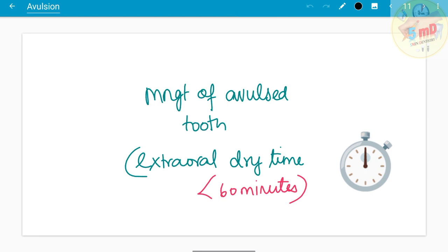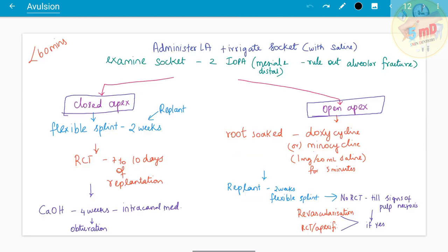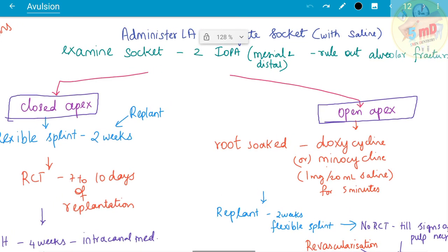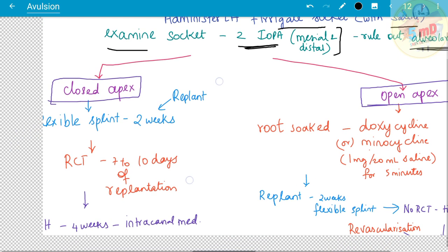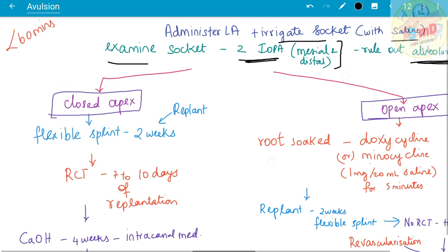For management when extra-oral dry time is less than 60 minutes, we first examine the socket. Administer local anesthesia to avoid pain, then irrigate the socket with saline before examining it. Two IOPs (intraoral periapical radiographs) are needed — one each in the mesial and distal direction — to rule out any alveolar fracture and to visualize the socket in three dimensions.